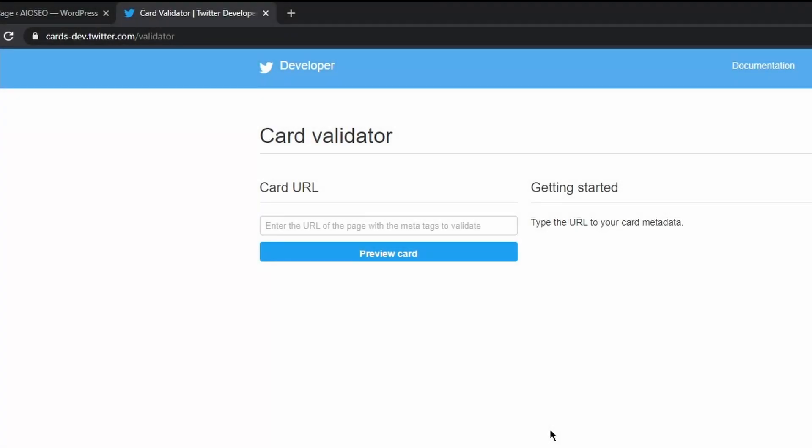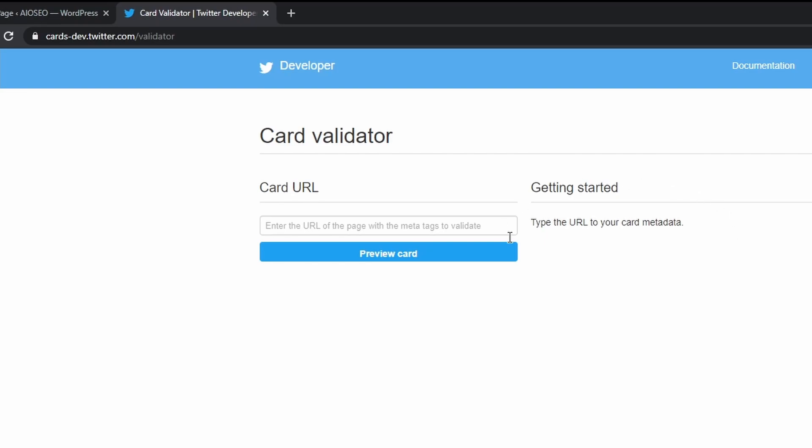And then lastly, just to make sure everything is working properly, you can use the Twitter card validator tool and I'll leave a link in the description for this. You just simply put in the URL to your homepage and maybe one of your blog posts. And then you just click on preview card. And it'll display an example here of what that will look like just to make sure that it's looking proper.